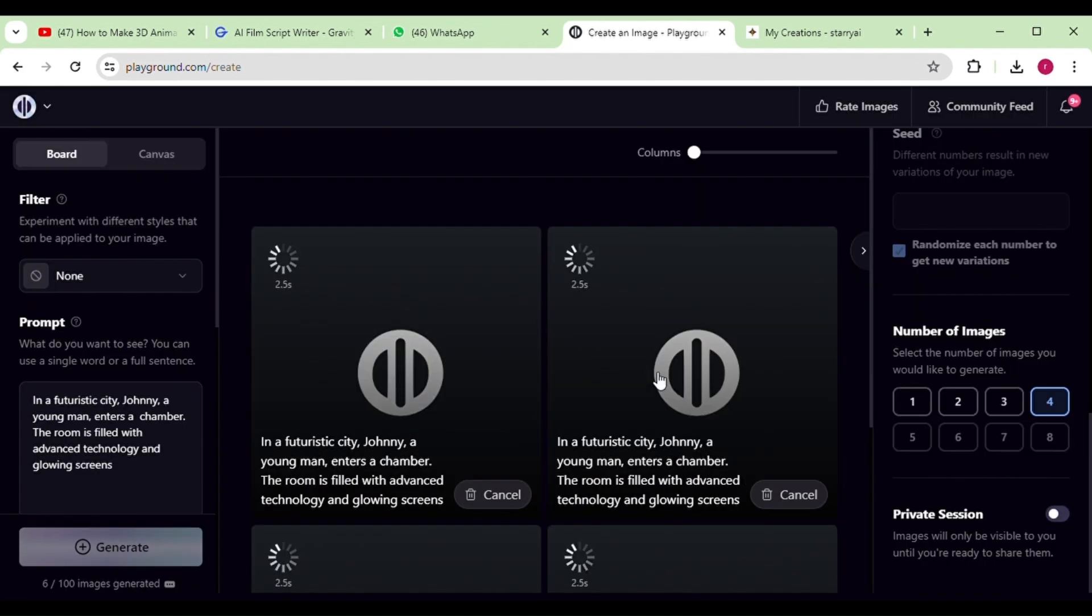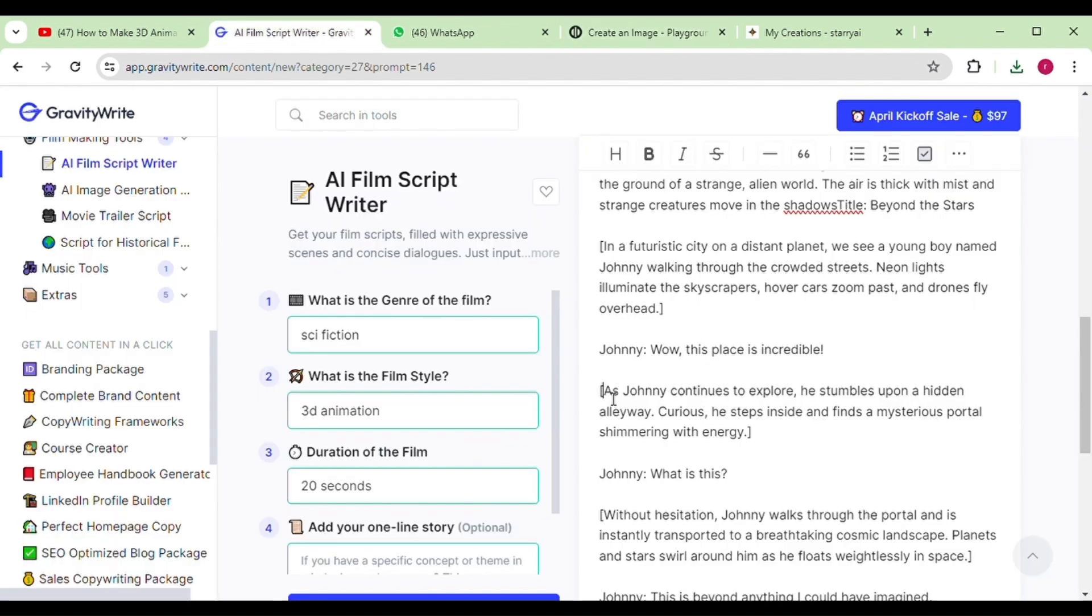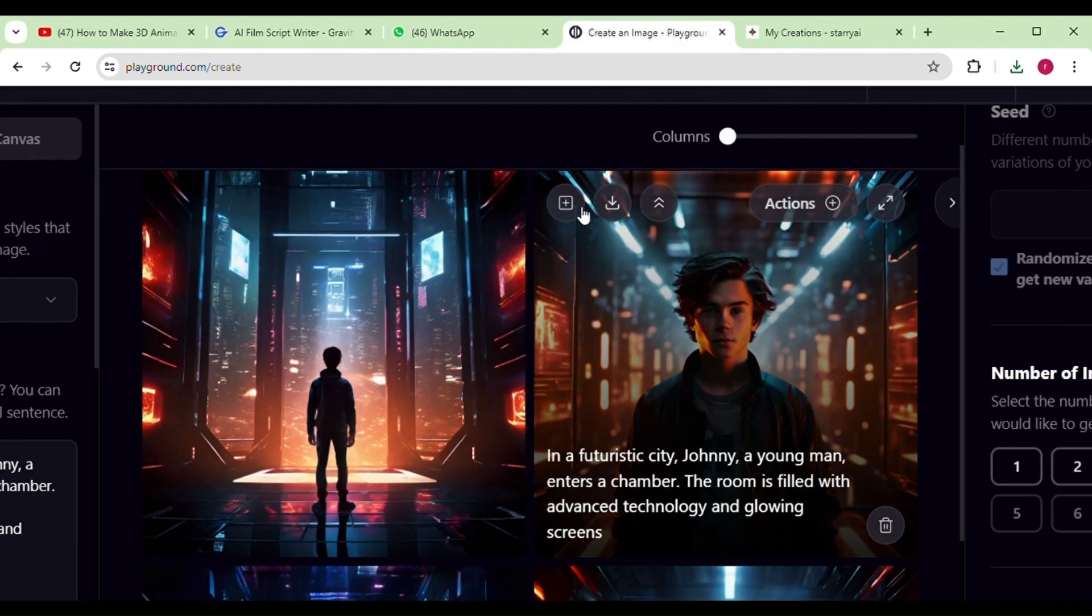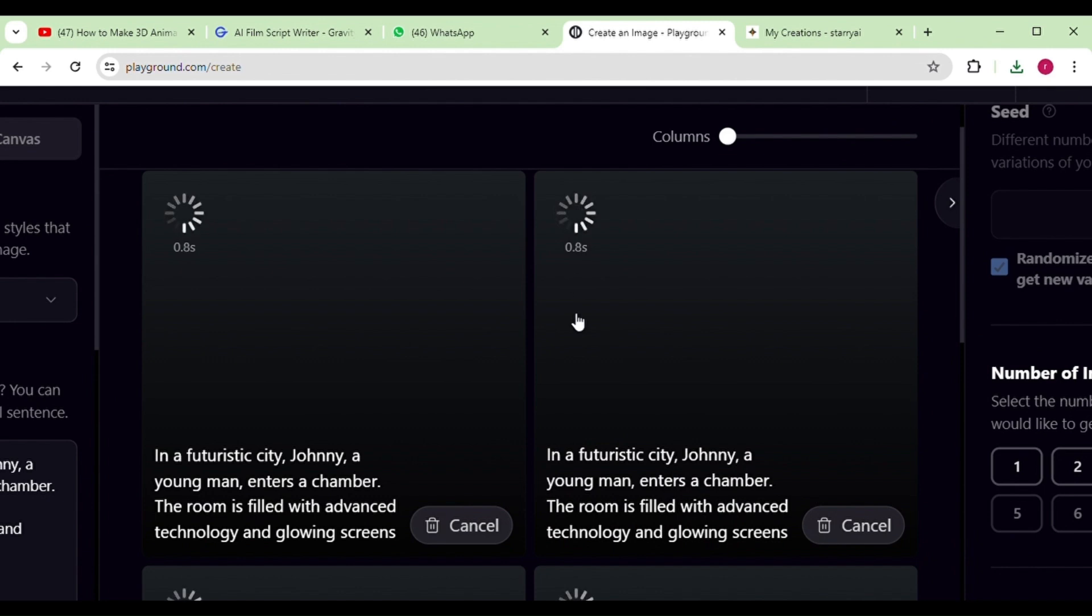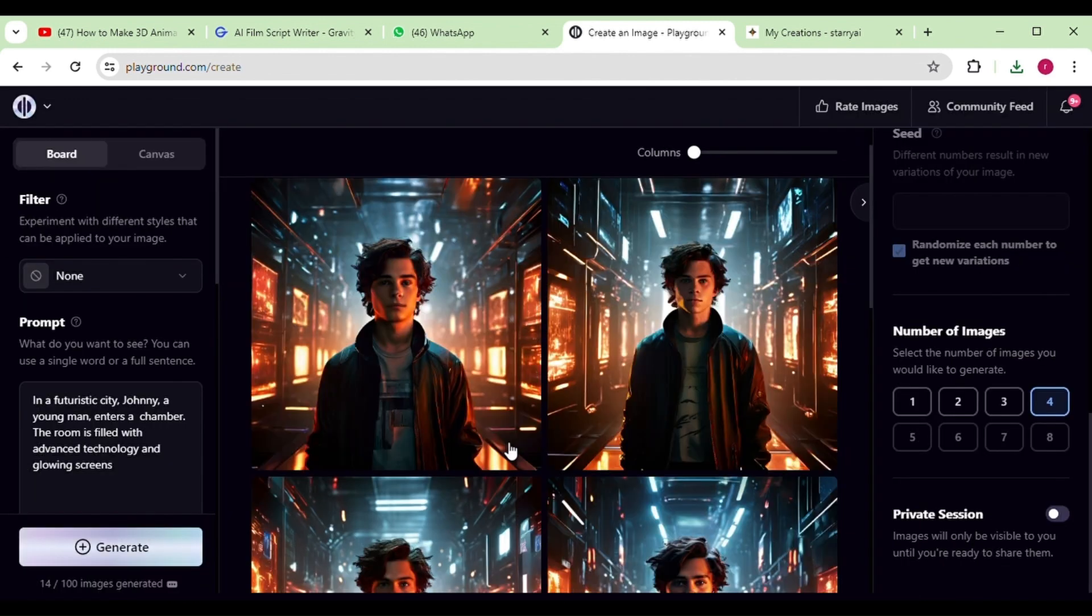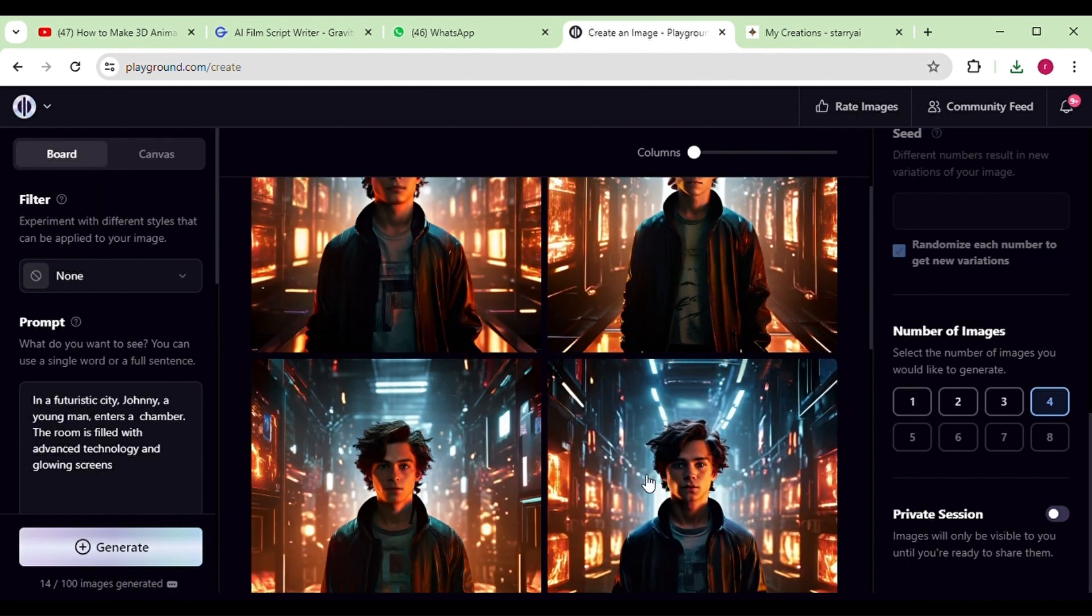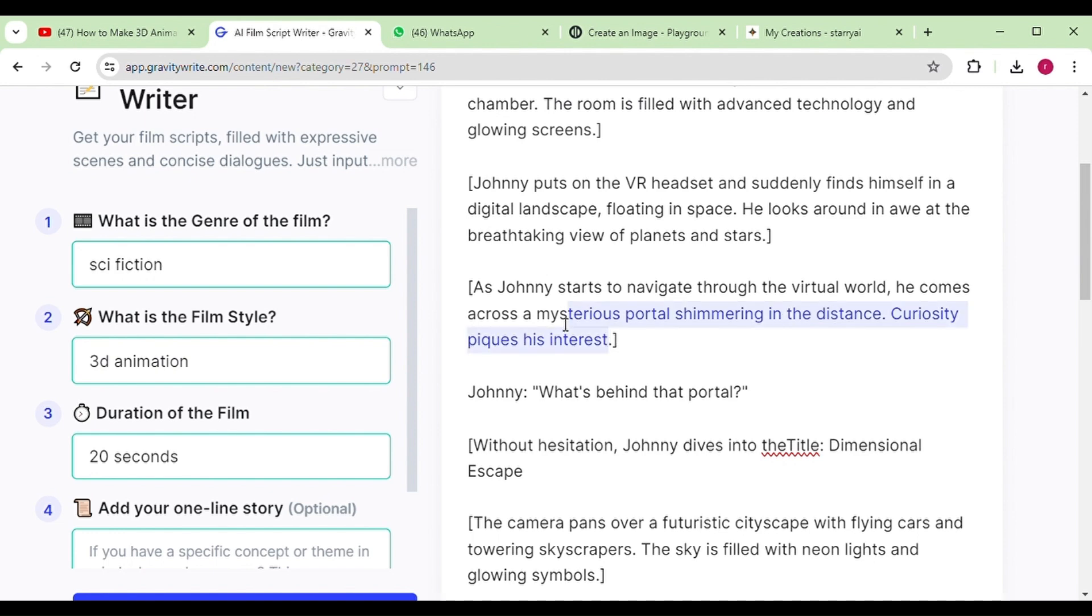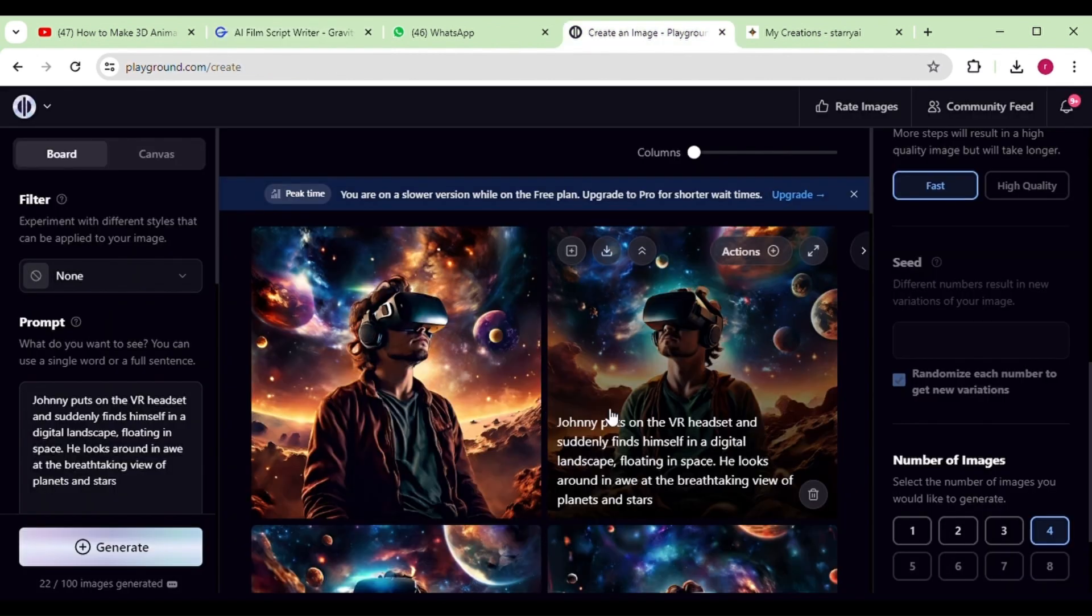You'll find all the story prompts from GravityWrite, which not only provides the script, but also offers story prompts. Just copy and paste them into Playground AI, and generate the necessary images. We just have to enter prompts generated from GravityWrite, and this AI will provide the best images possible.